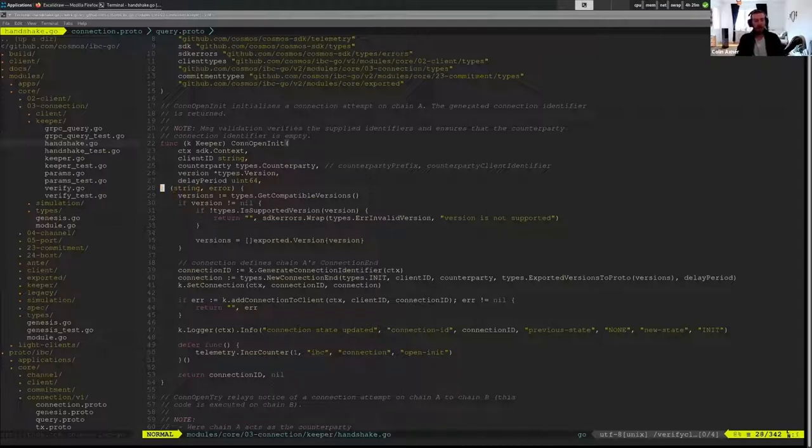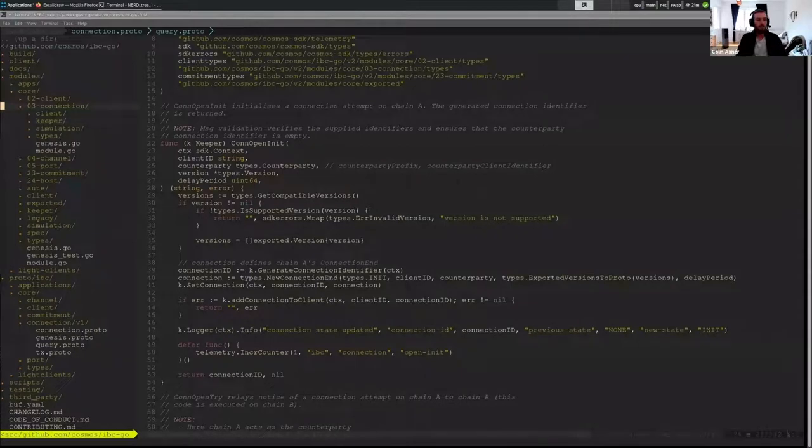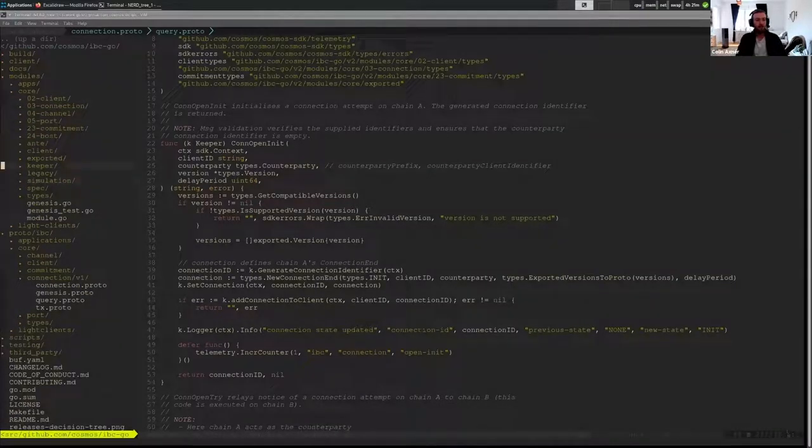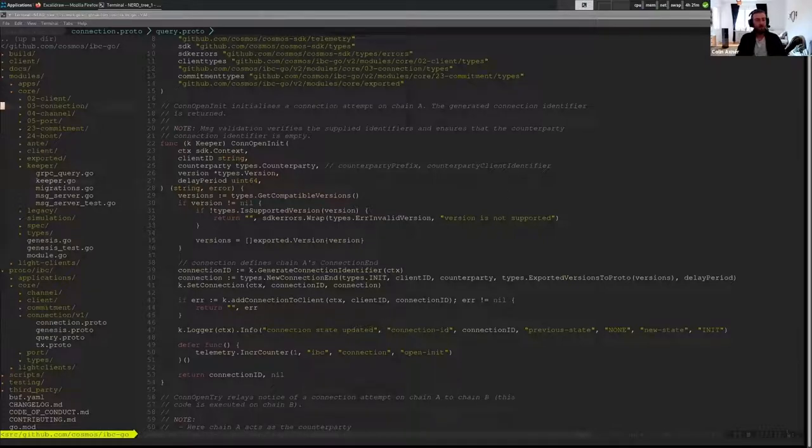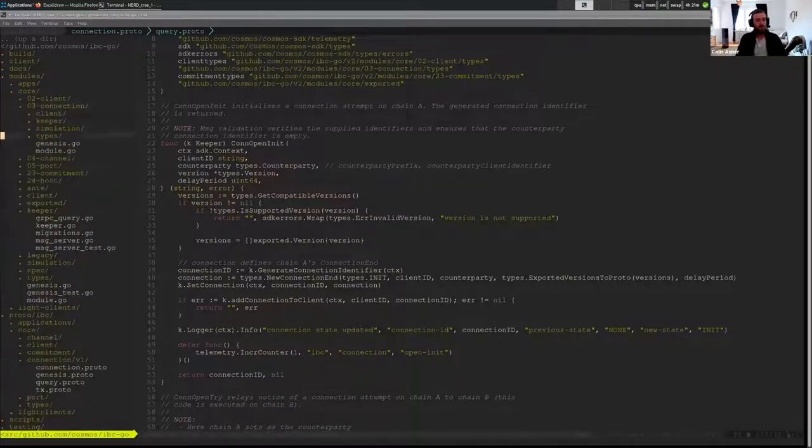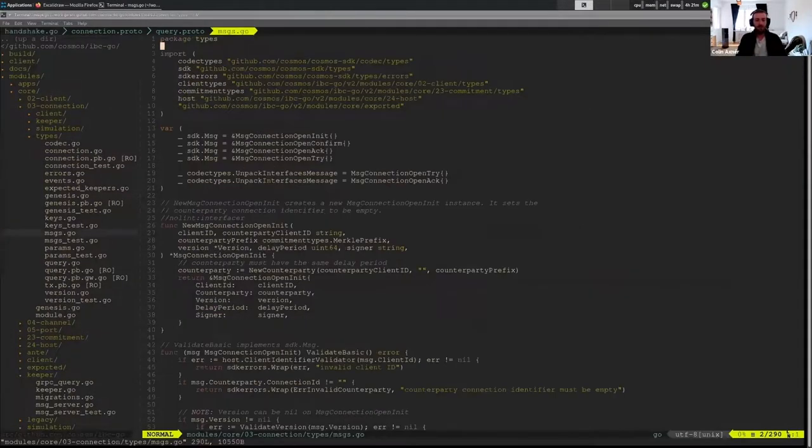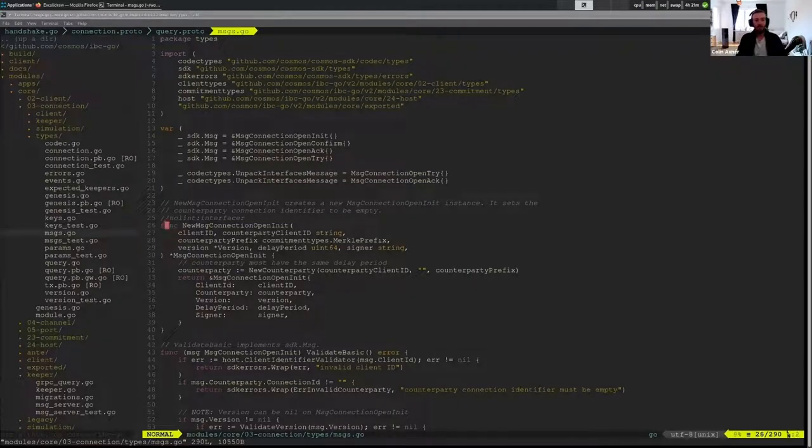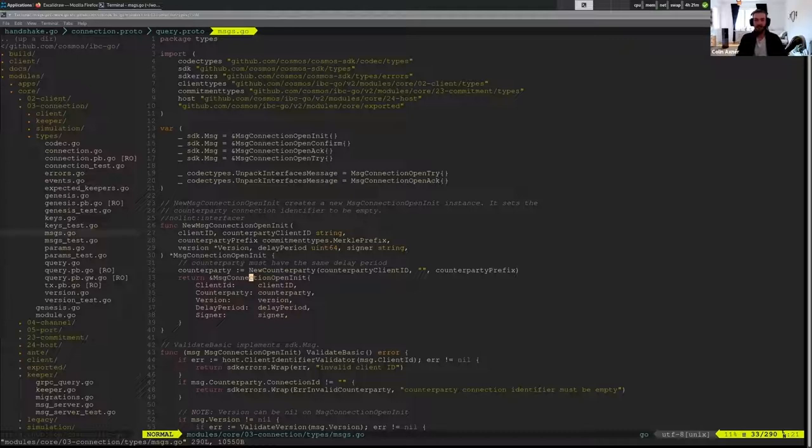If I just zoom out a little bit we can actually start by where the entry point to this is. In the SDK if you don't know, you send messages to the SDK in order to cause some sort of state change to occur. So we have a message connection open init defined which has some information that a relayer can fill in and send to the chain.